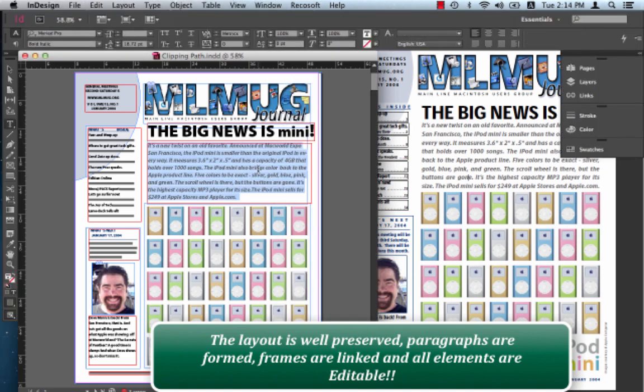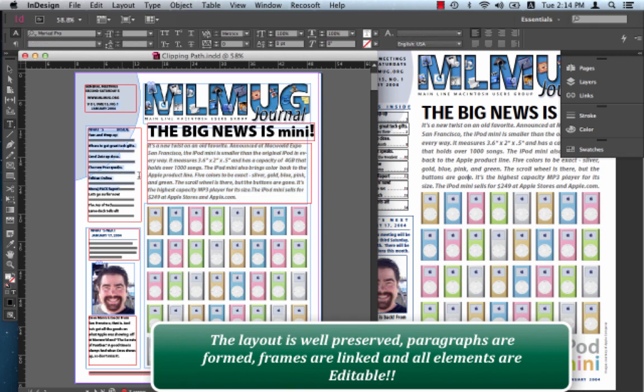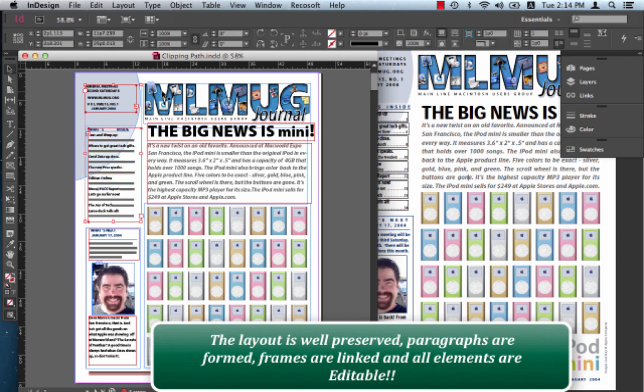There's a paragraph that's formed. Frames are linked over there. You also notice that images and vector graphics are all native InDesign elements.